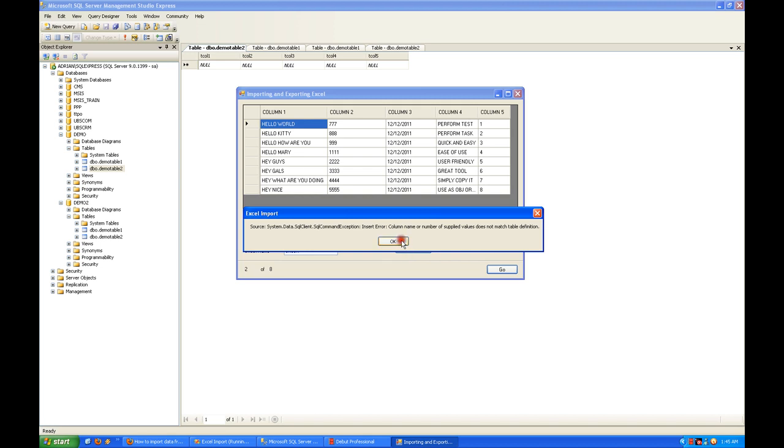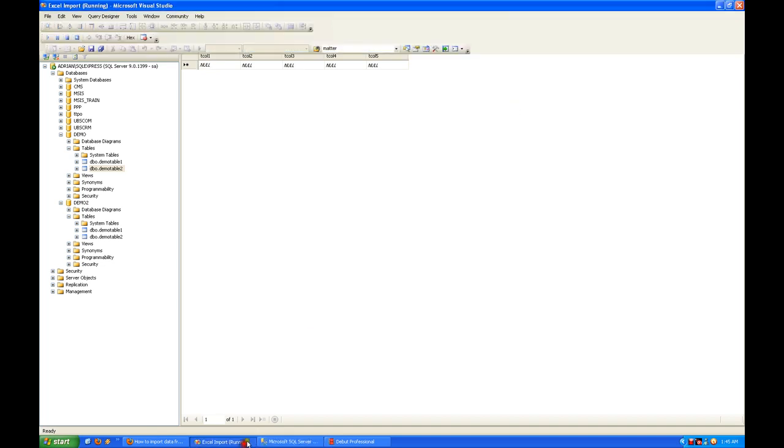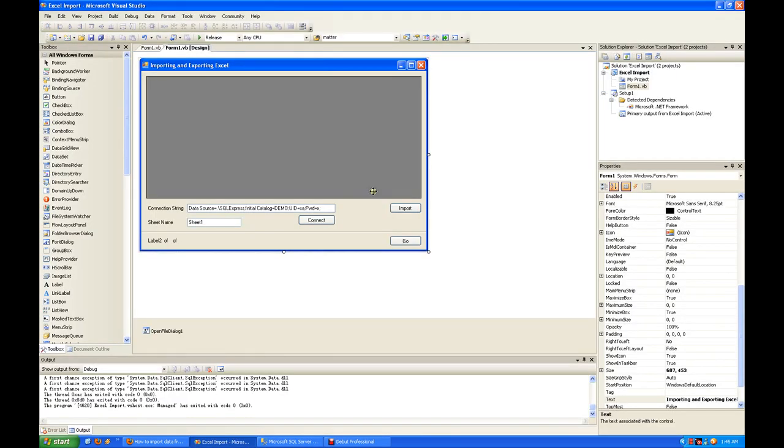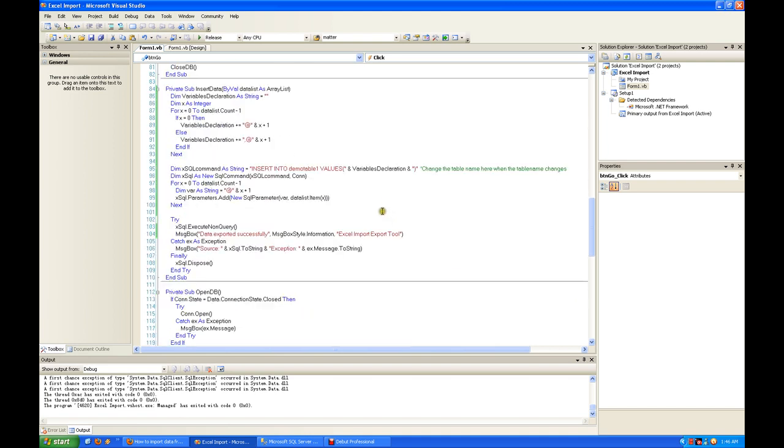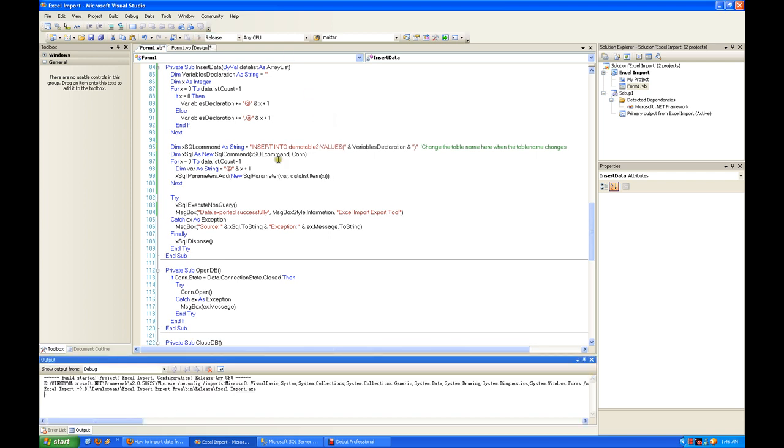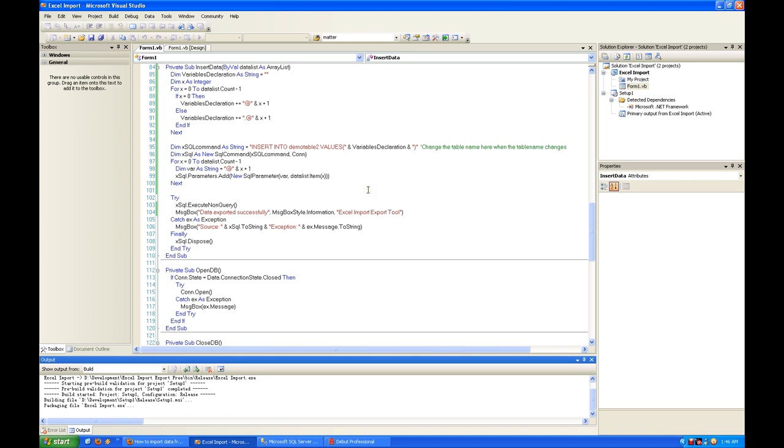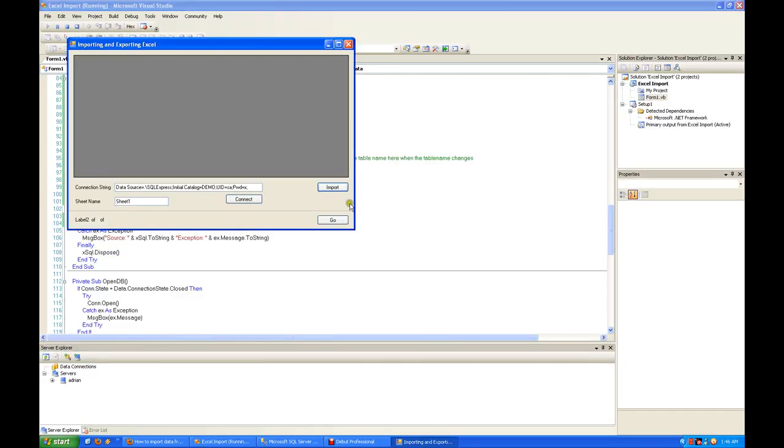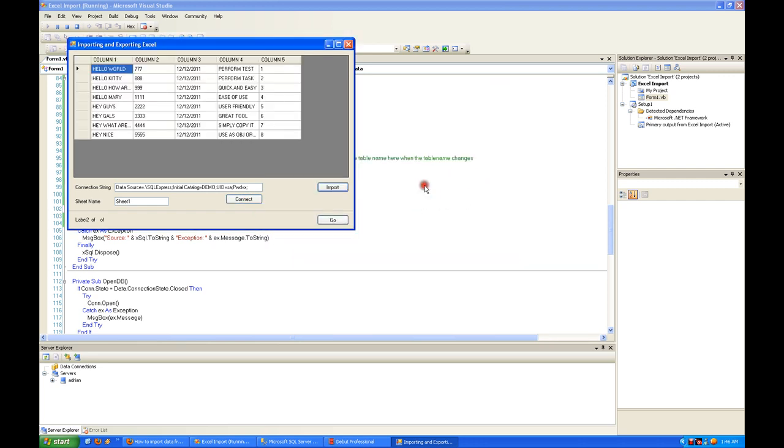I forgot to change the table name, that's why you hit an error. Demo table one only has three columns when we're trying to put in five columns.